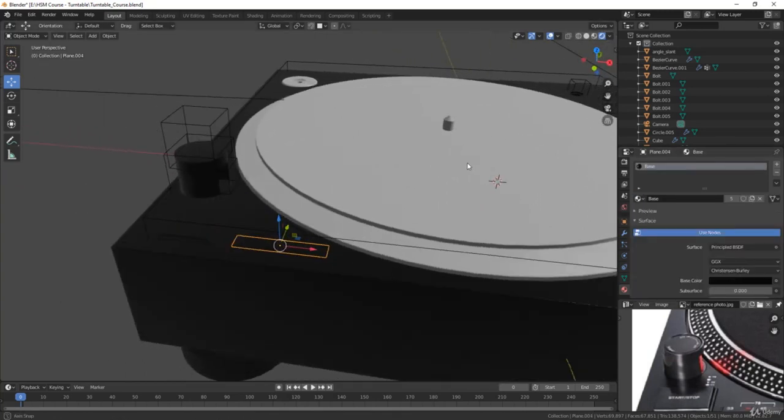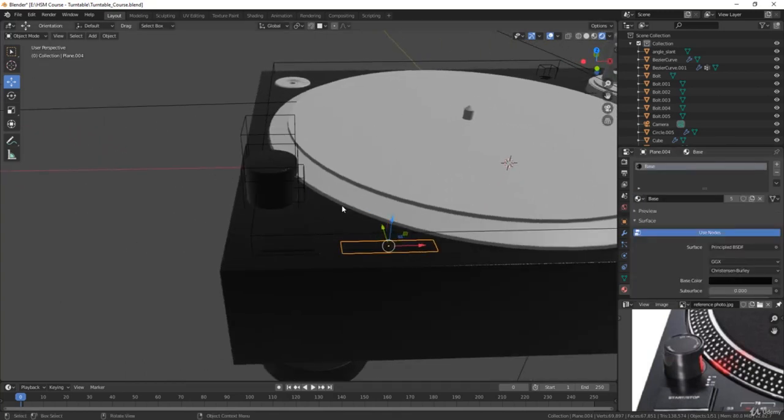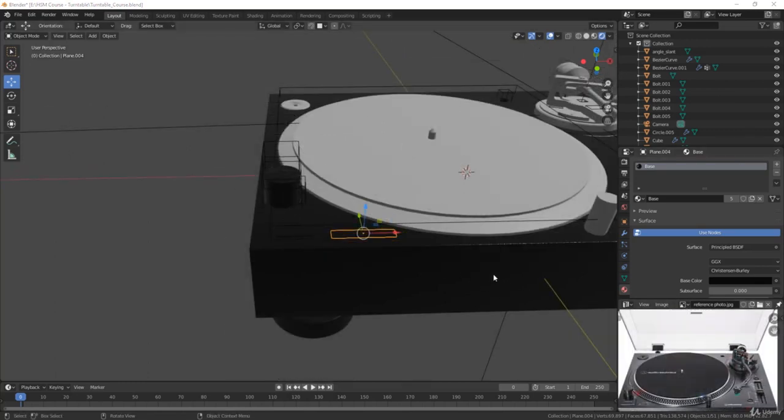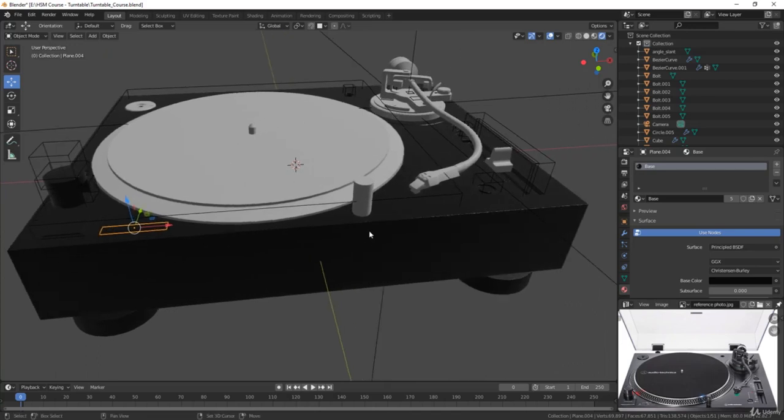Another thing you can do to expedite this process is to just link the materials together. So if you have any pieces that share the same material, you can essentially link the materials and do this process all in one go.